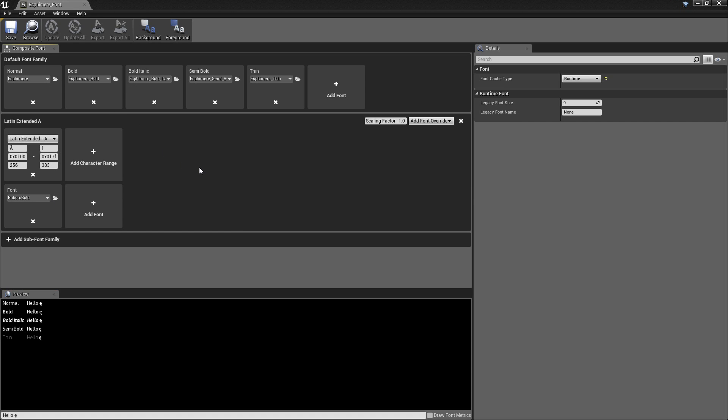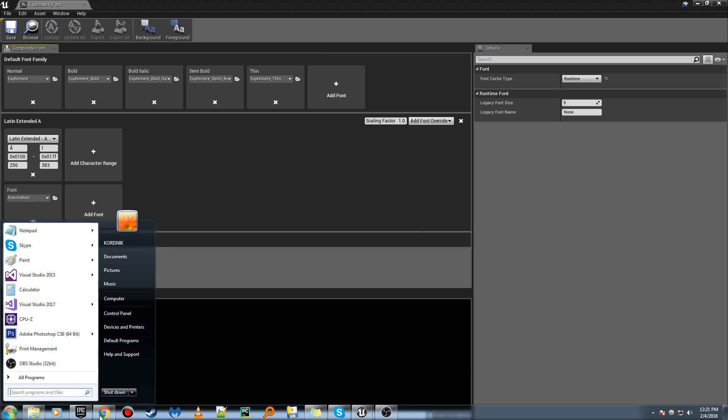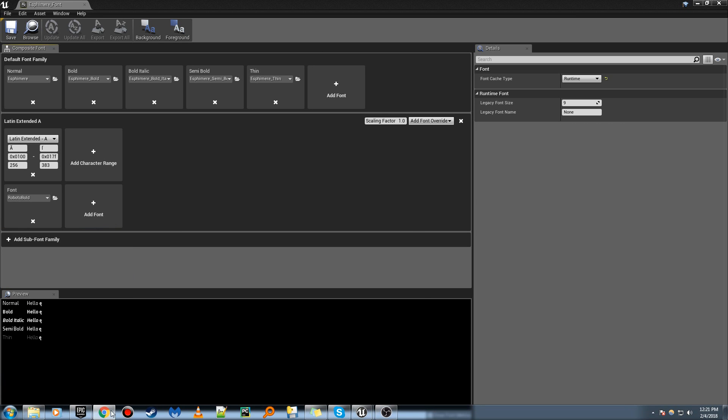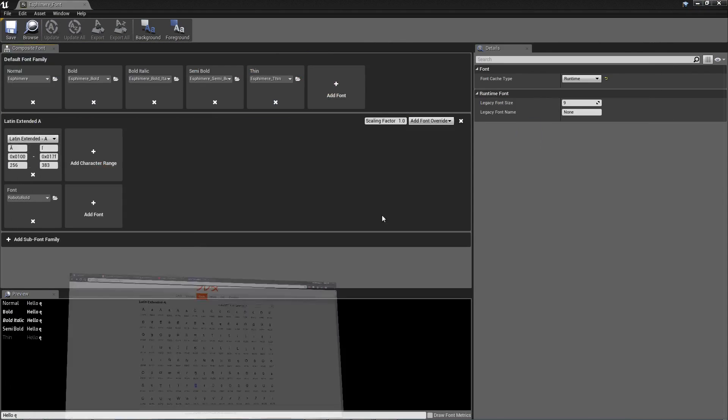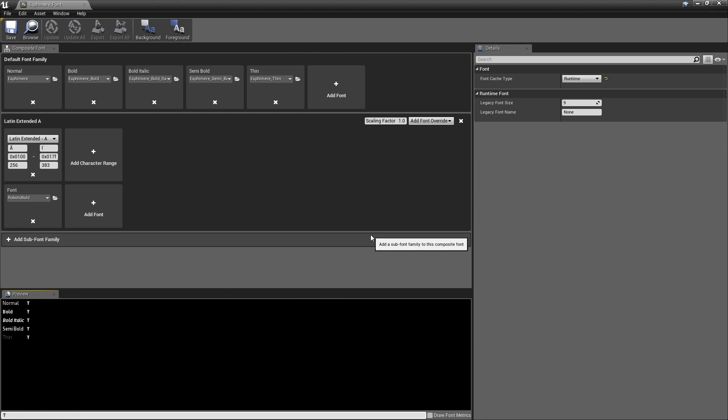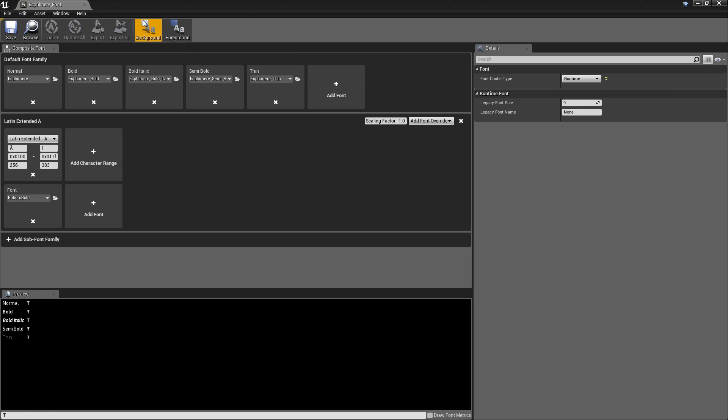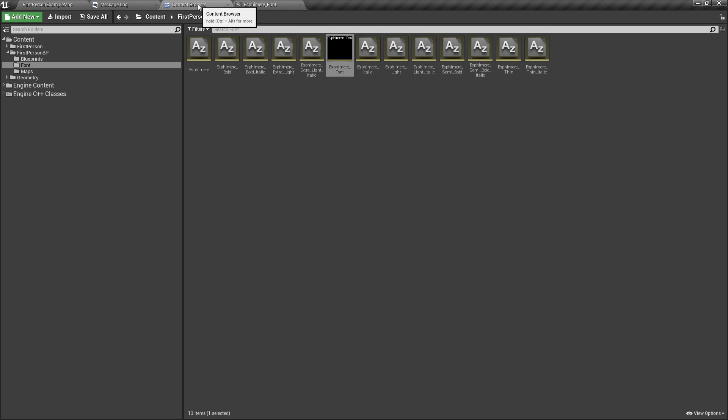So now we have a font face that supports all these characters. So we can just type in another one if we want, just to preview it. But that's pretty much it.